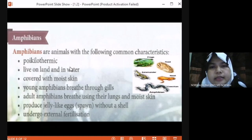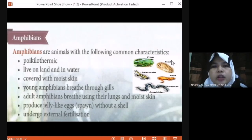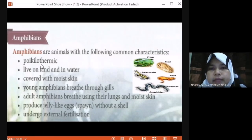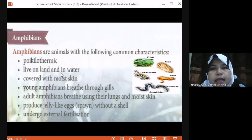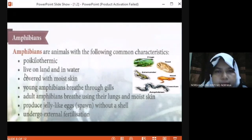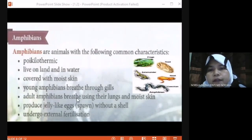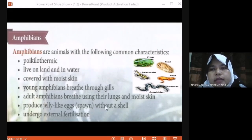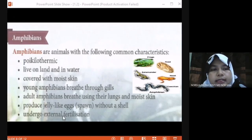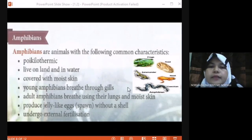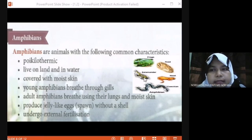What is amphibian? Amphibians are animals with the following characteristics. They are poikilothermic, same as fish. Normally, amphibians live on land and in water — they can survive in both environments. They are covered with moist skin. Young amphibians breathe through gills, while adult amphibians breathe through their lungs and moist skin. They produce jelly-like eggs without a shell, and undergo external fertilization. Examples of amphibians are frog, toad, and salamander.